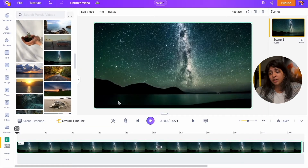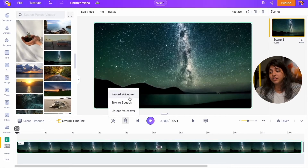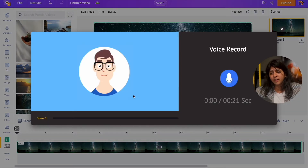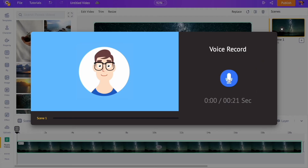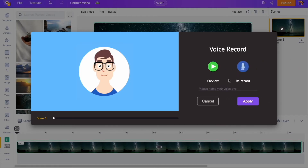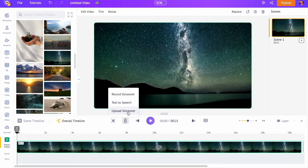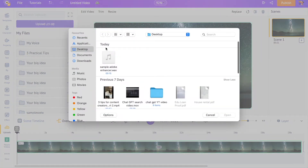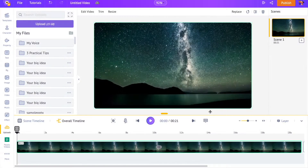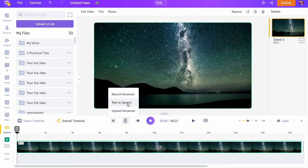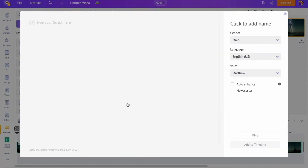To add voiceover, click on the add voice option present on the timeline. Now we will get three different options to add voiceovers. Using the first option, you can directly record and add your own voice as a voiceover. The second option is to upload pre-recorded audio files. We will be using the third option, the text-to-speech option, to add voiceover to the video.